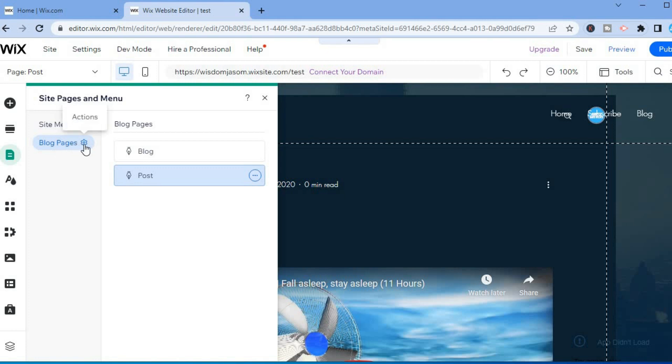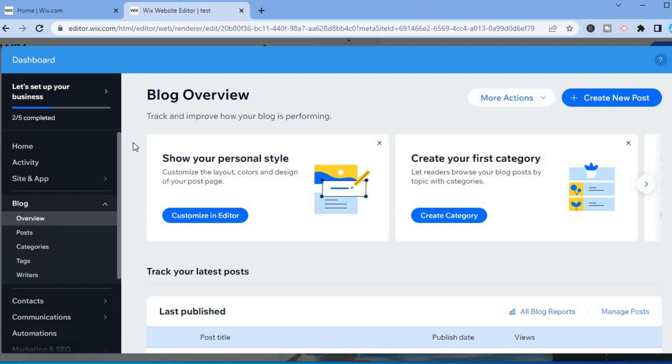You are going to simply tap on the settings cog, then you are going to tap on Manage Posts. After selecting Manage Posts, you'll be redirected to this page.